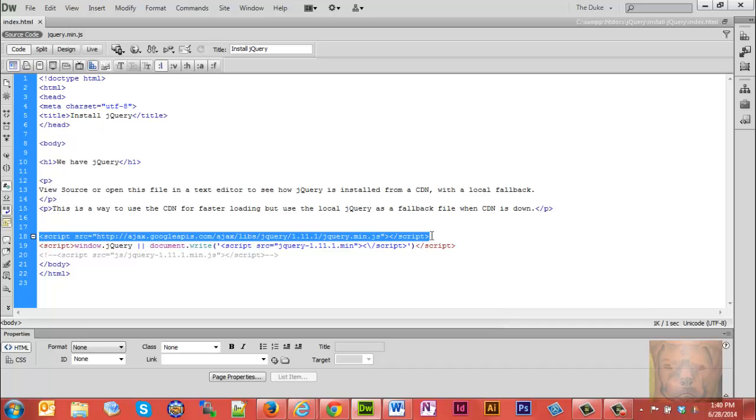Just get that script, copy it, and paste it right above the body tag in your HTML page. You may be asking, 'Why don't you paste it in the header?' Well, you can and it will work, but if you paste it in the header, jQuery has to download before the rest of your HTML underneath it downloads.